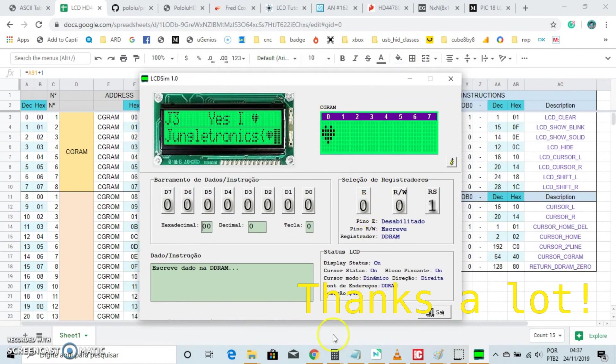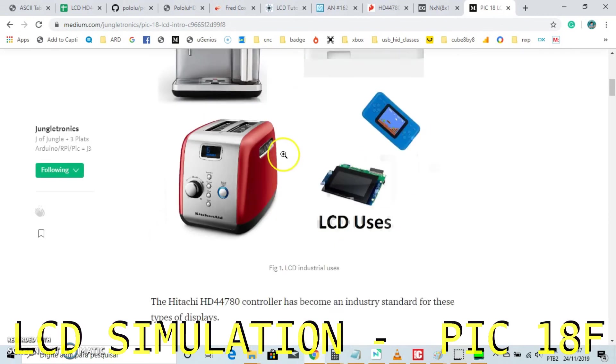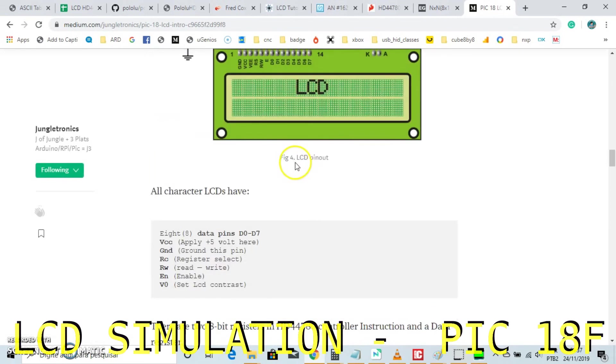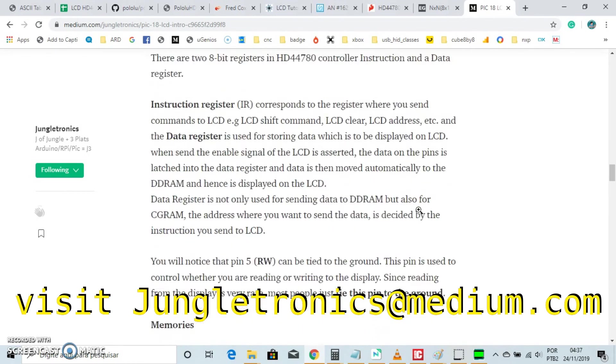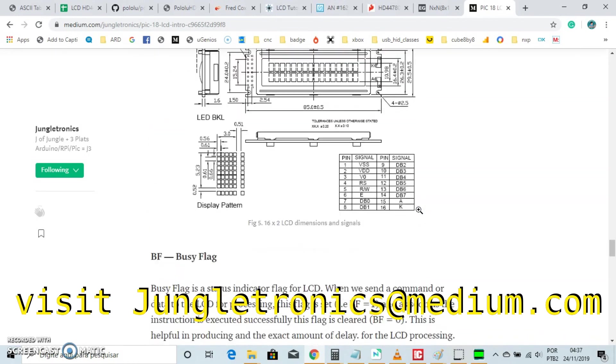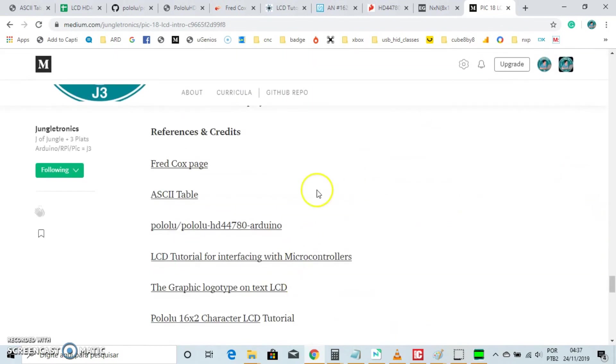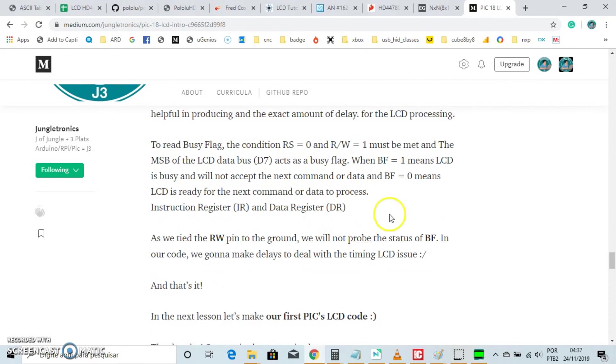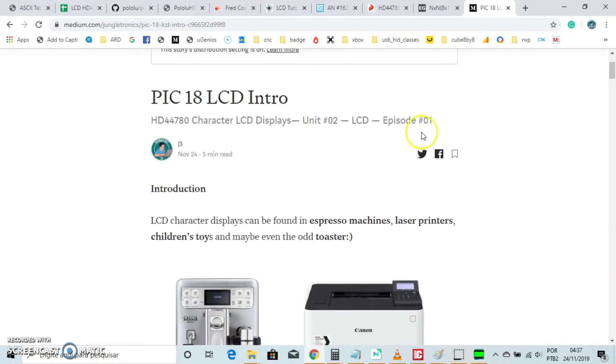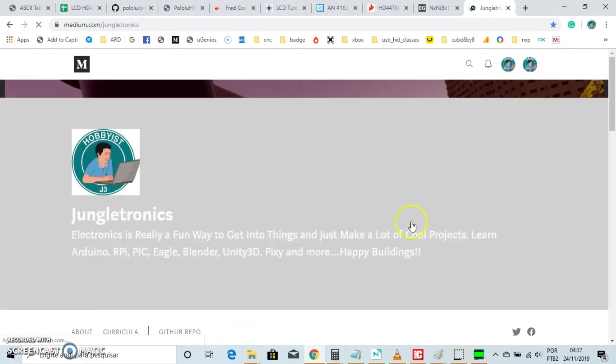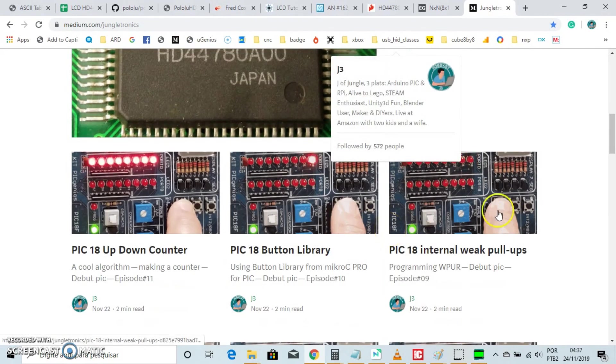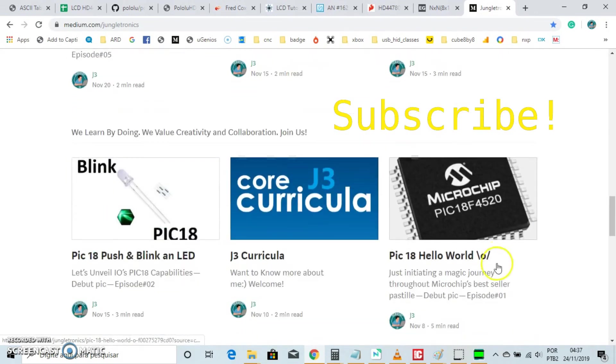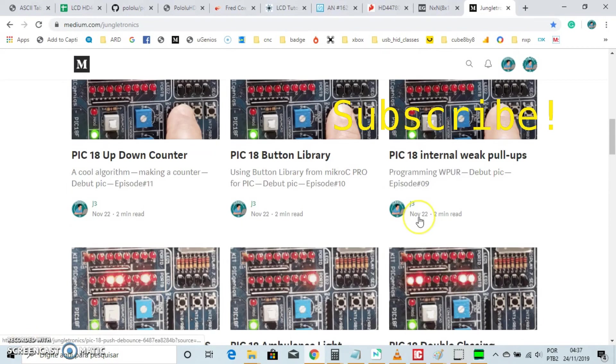Now, that's it, thank you. We are talking about LCD simulation. Please visit my website, Jungletronic at medium.com. There you will see all the lessons about PIC what we are working right now. And this is your host, J3, thank you very much. I hope you have a great day. Please subscribe to the channel, and bye.